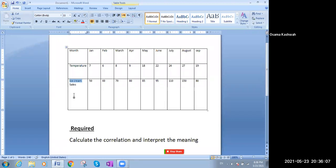The independent is the temperature. Nothing affects the temperature, but the temperature affects the sales. So the temperature is an independent variable, and the sales of the ice cream or Pepsi or whatever is a dependent variable, because it depends on the temperature.